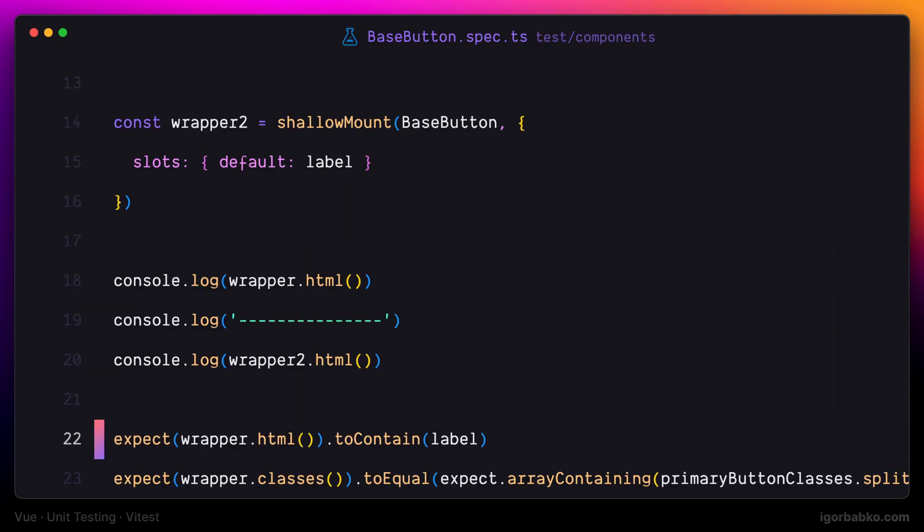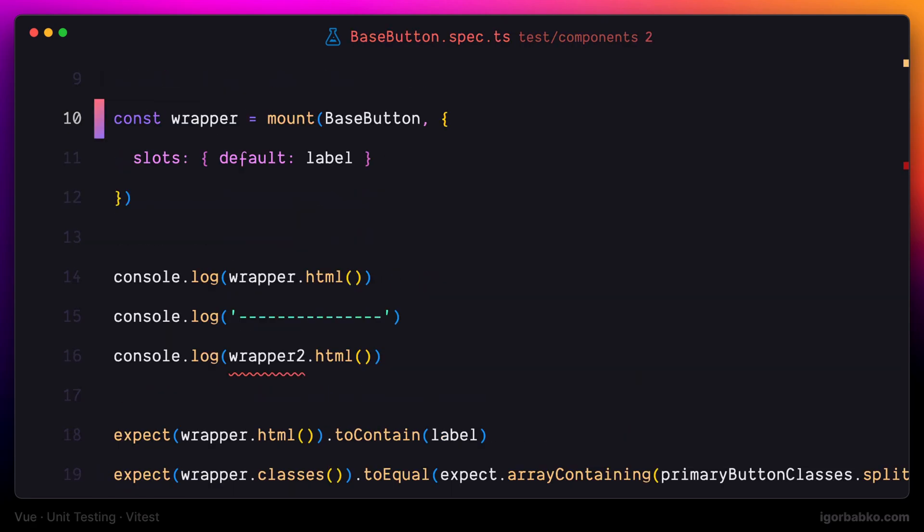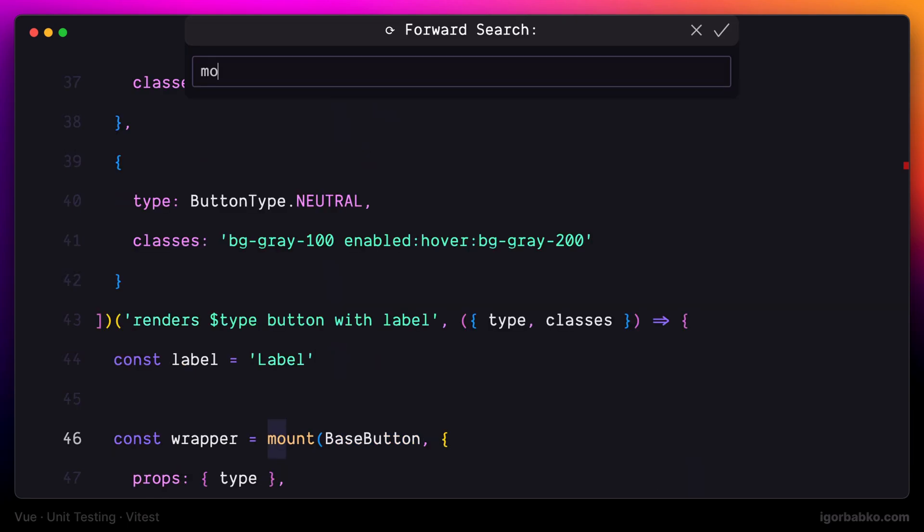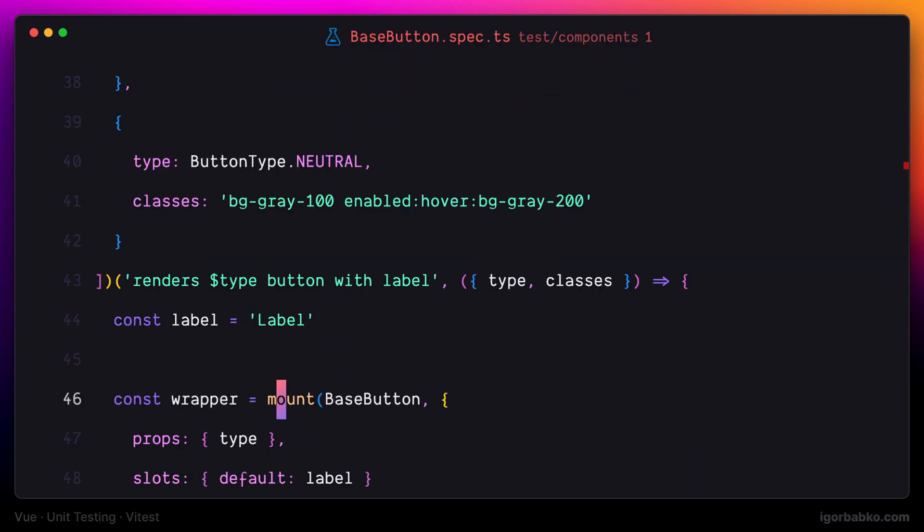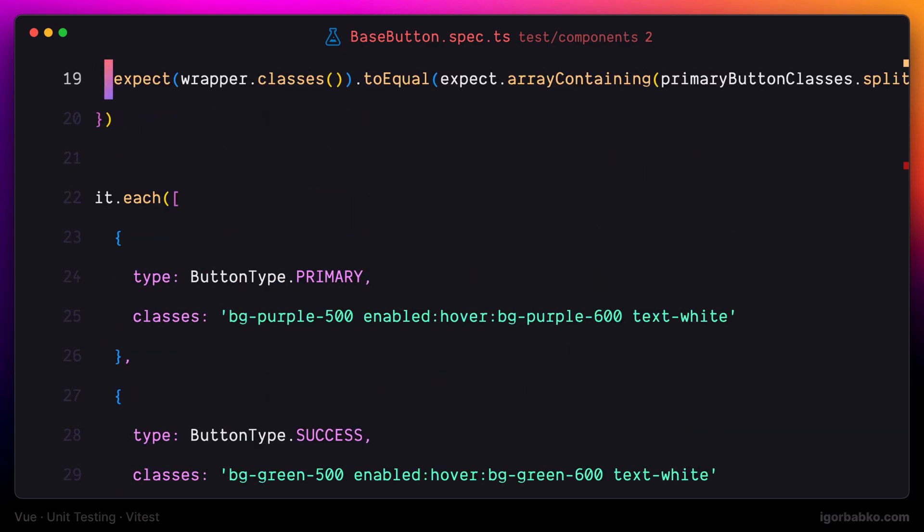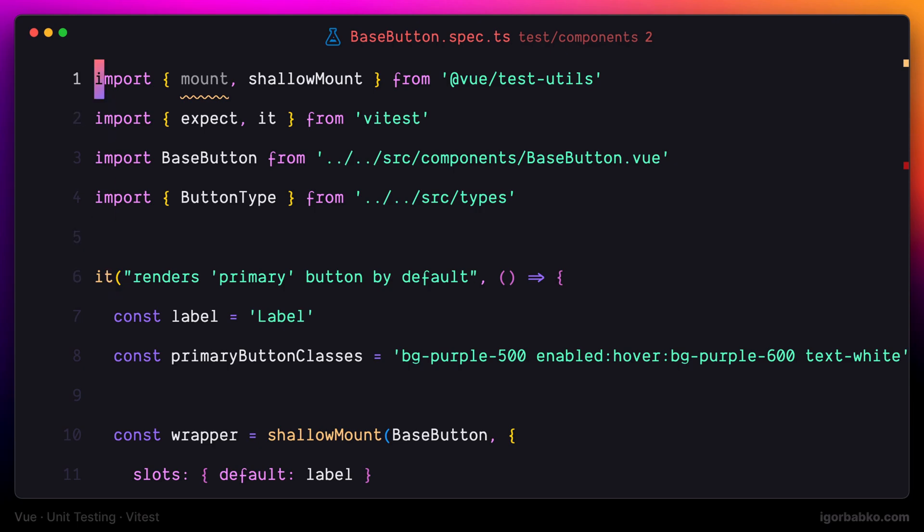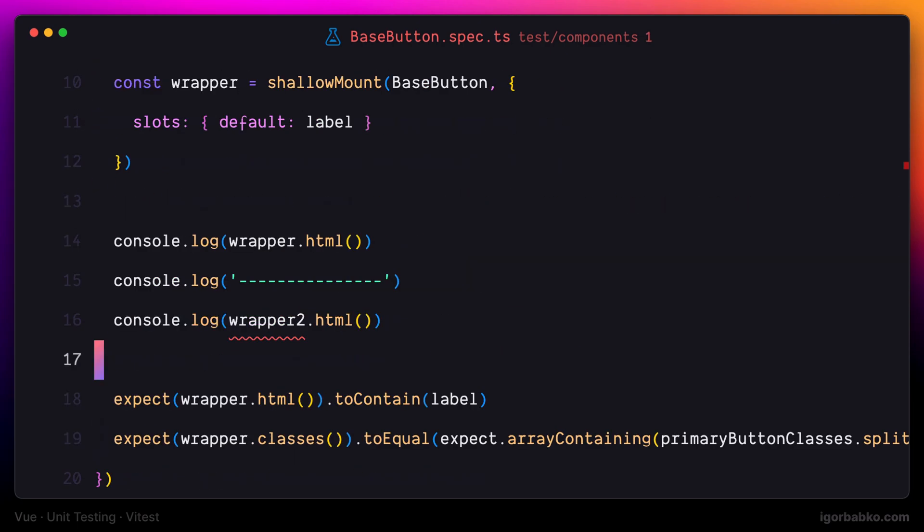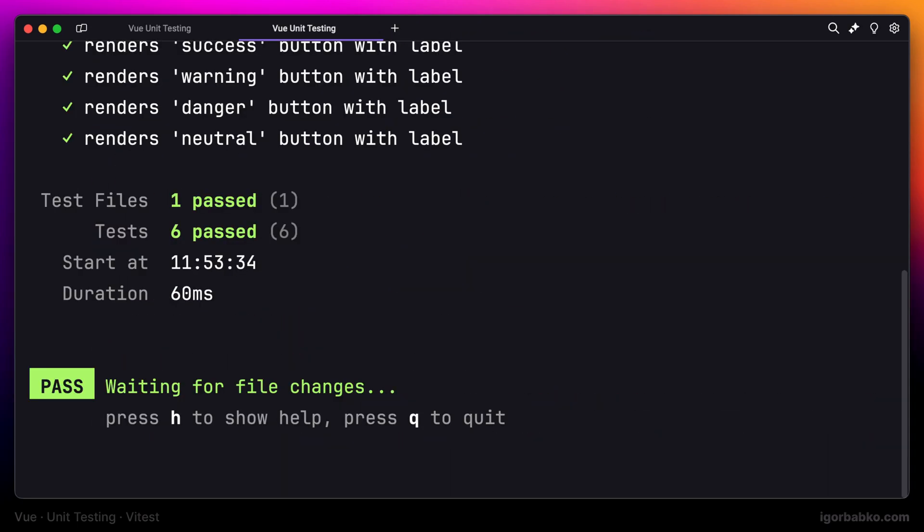So in this test, we can use either function. The result will be the same. I'm going to go with shallow mount. I'm also going to use this shallow mount function inside the second test, and then let's remove modifier only. Also remove the import of unused mount function. And here we go. Both of these tests are still passing.